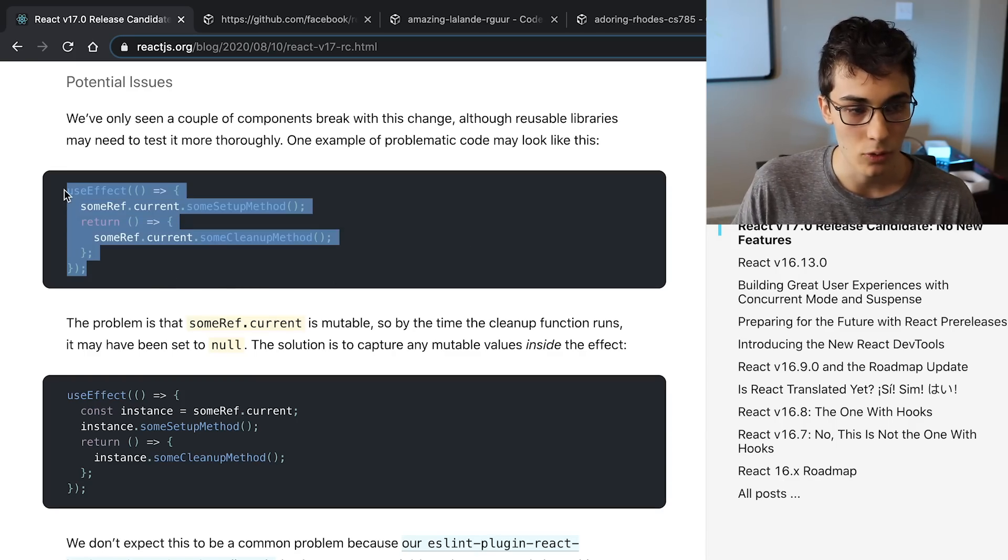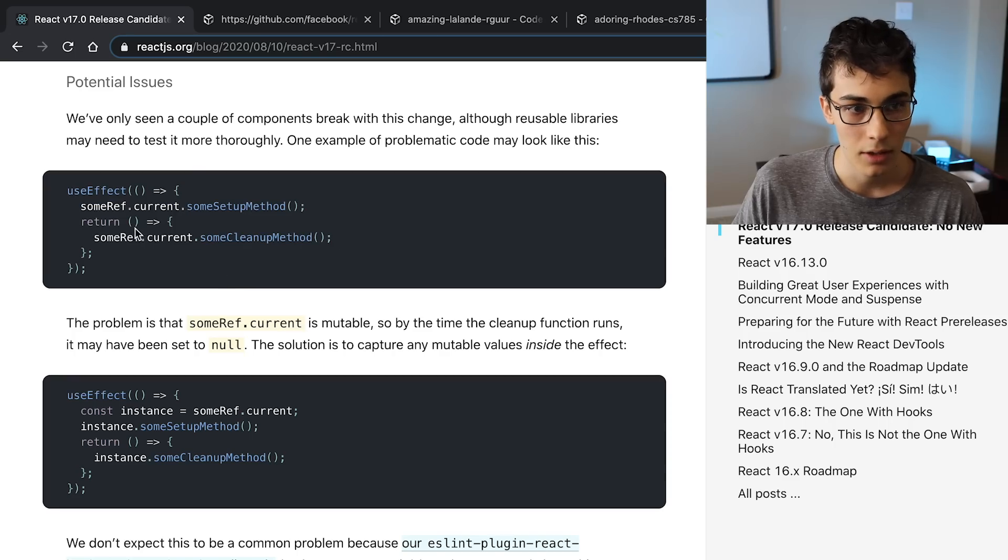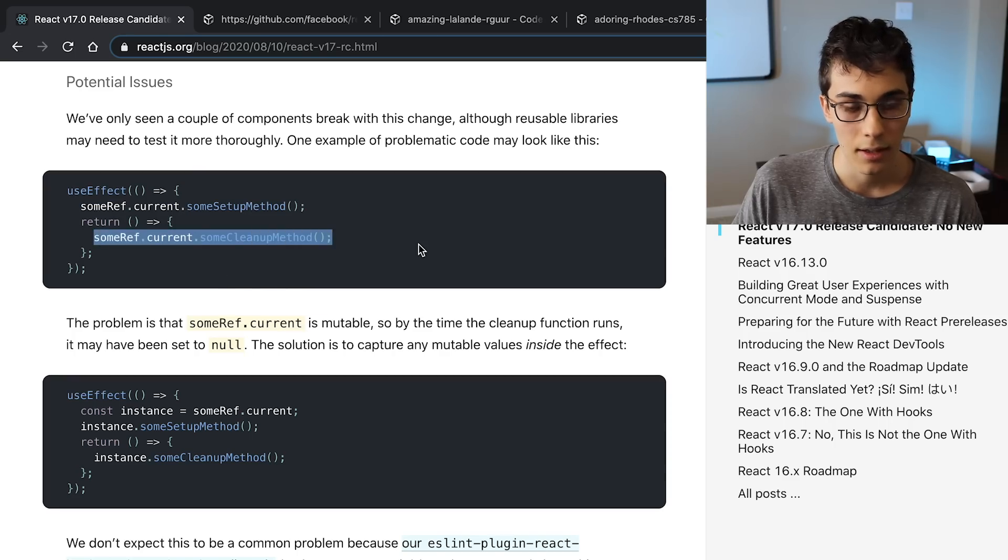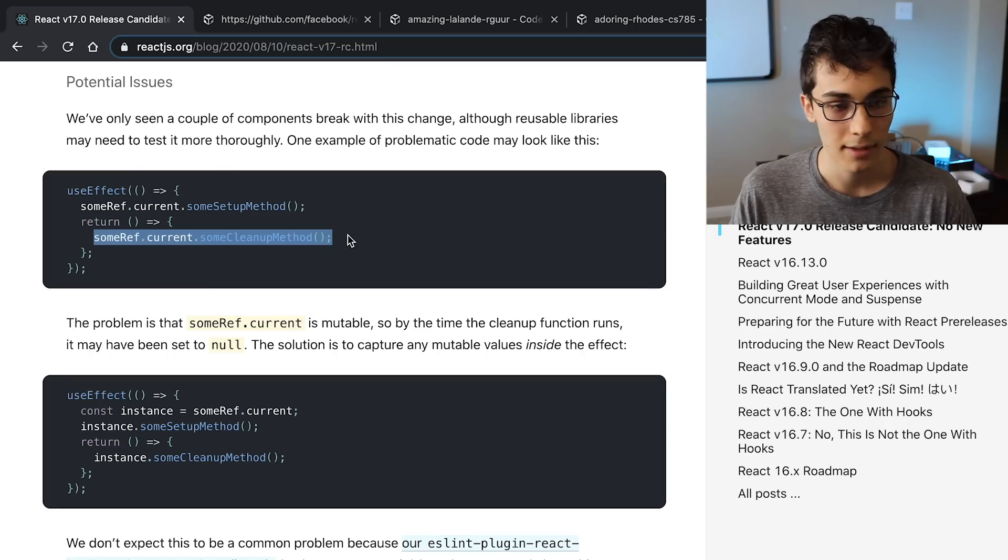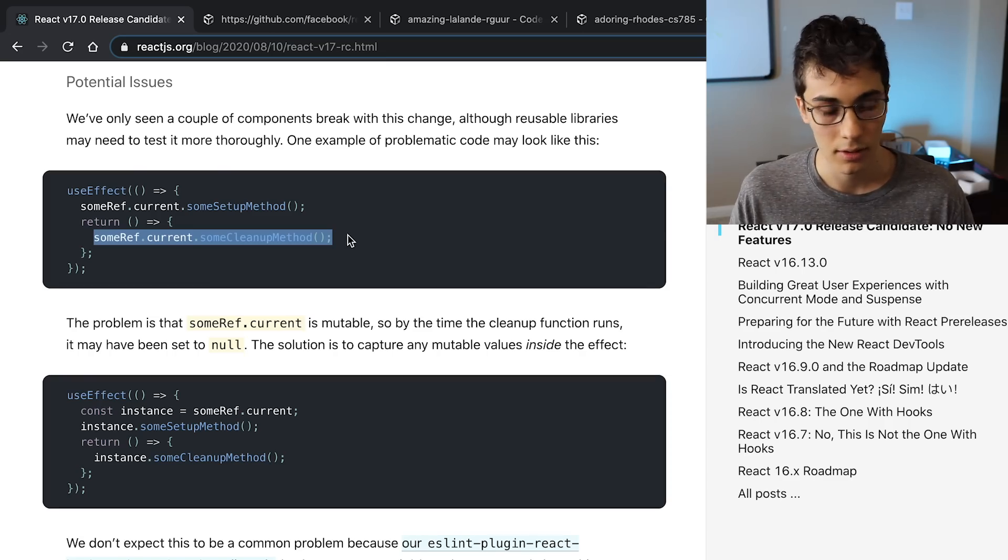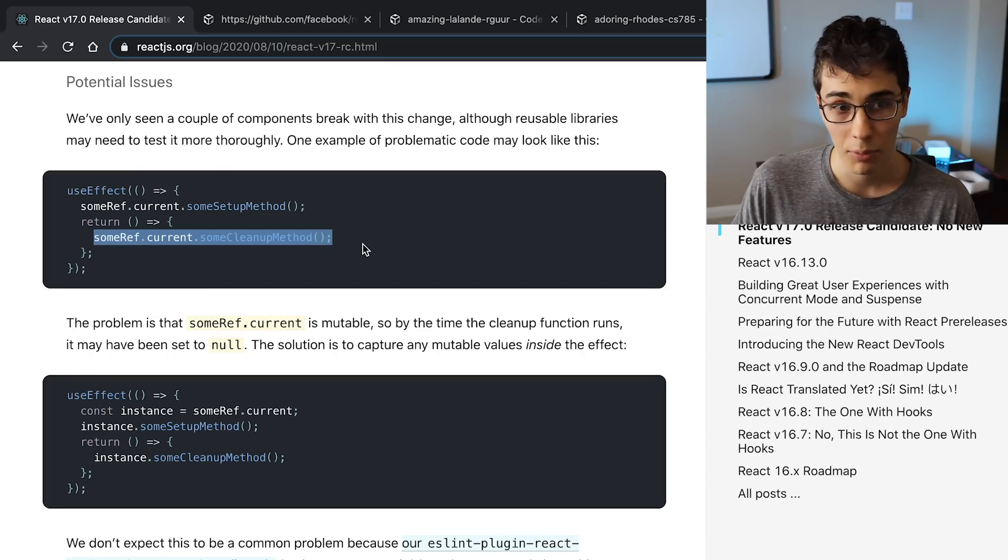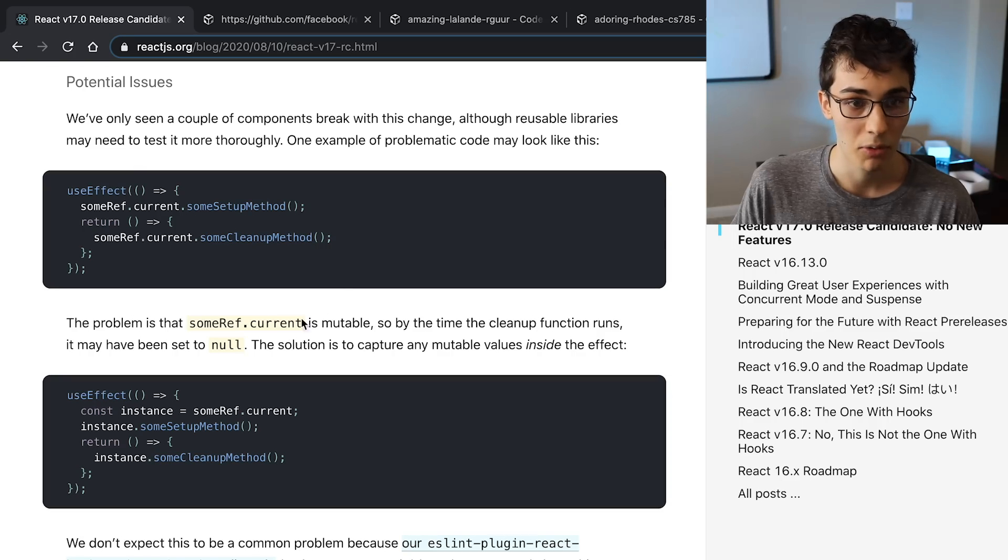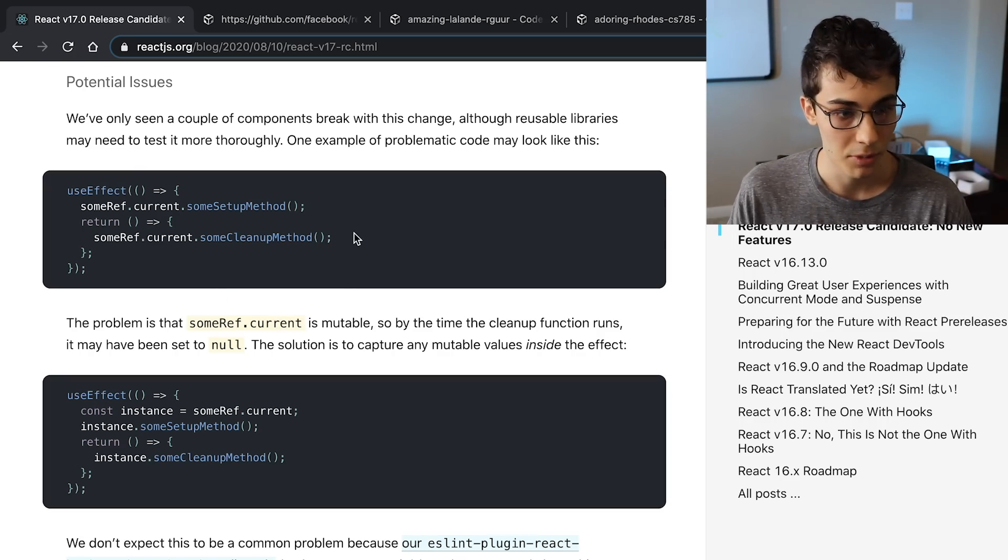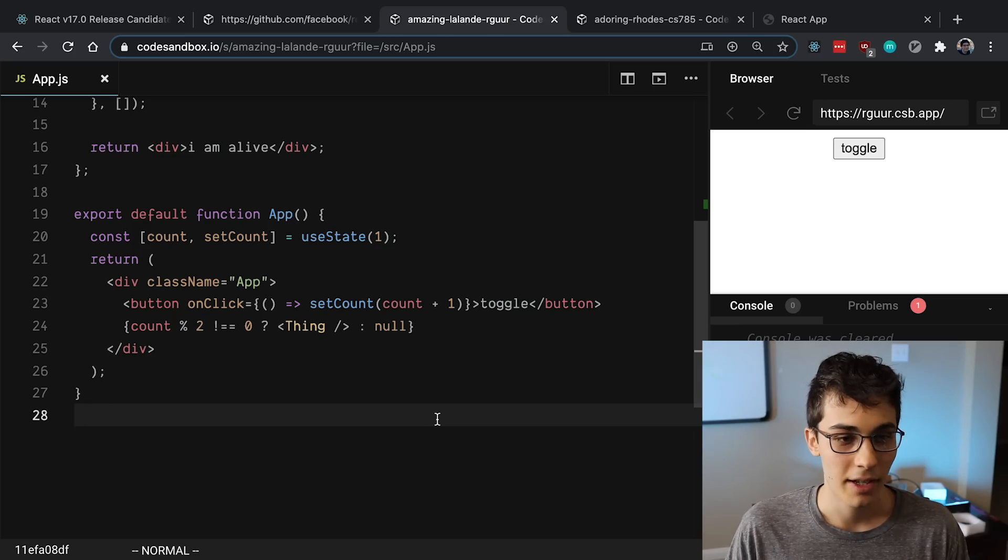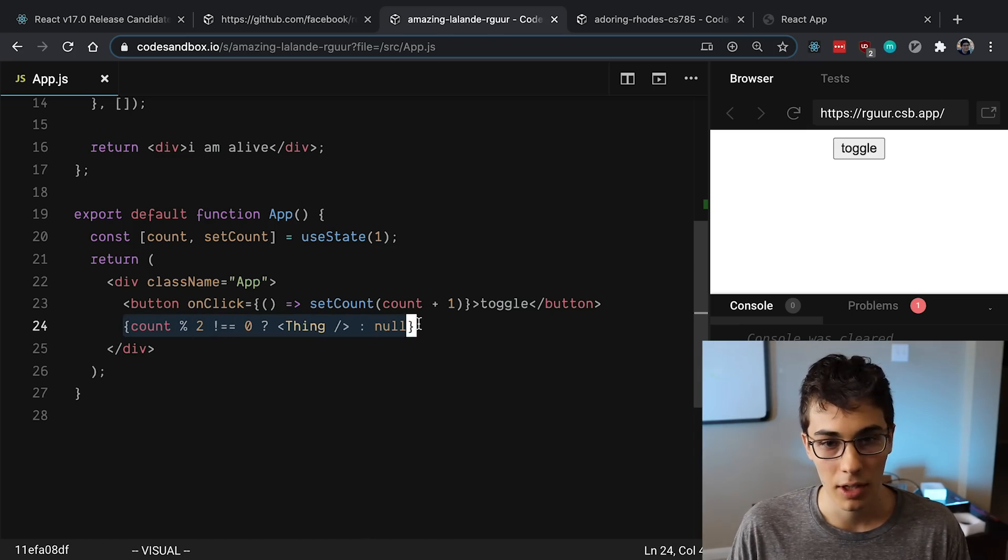The example they showed that you could run into trouble with is right here, where basically in the cleanup function you're trying to access the ref, which happens to be an object, inside of that you have say like a function or something you want to access. And because this is now asynchronous, they are going to be cleaning up the refs, or they possibly could clean up the refs and I guess make current null, and so then you could be calling something that's null and run into problems.